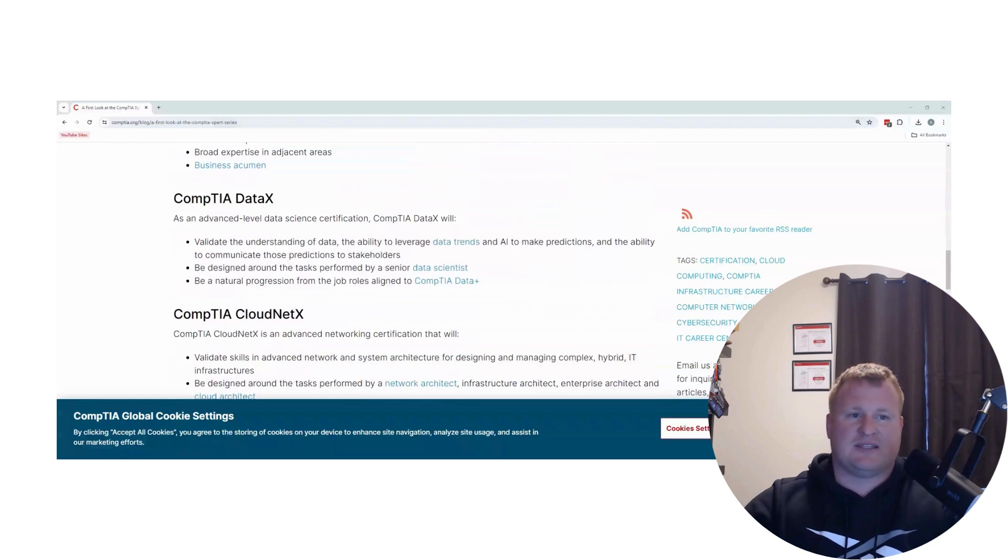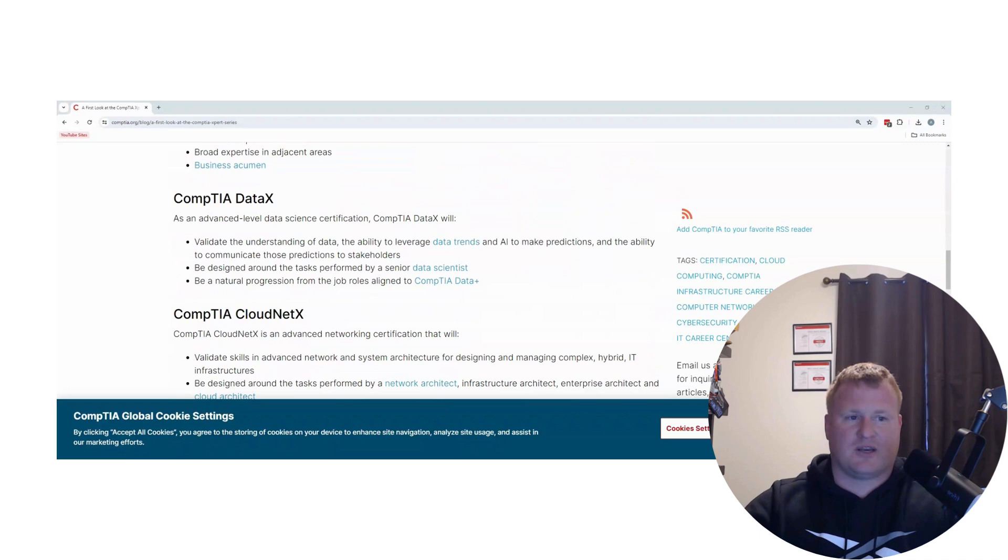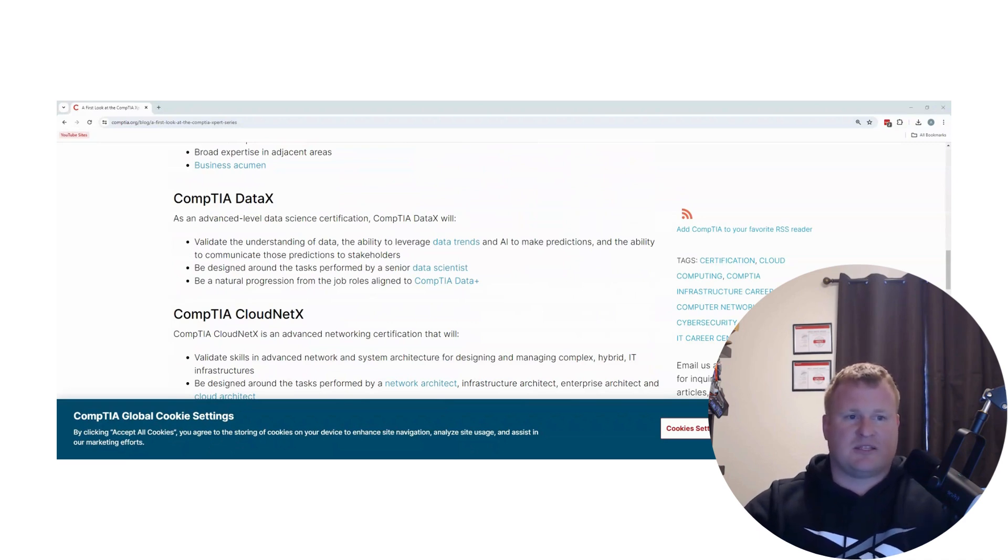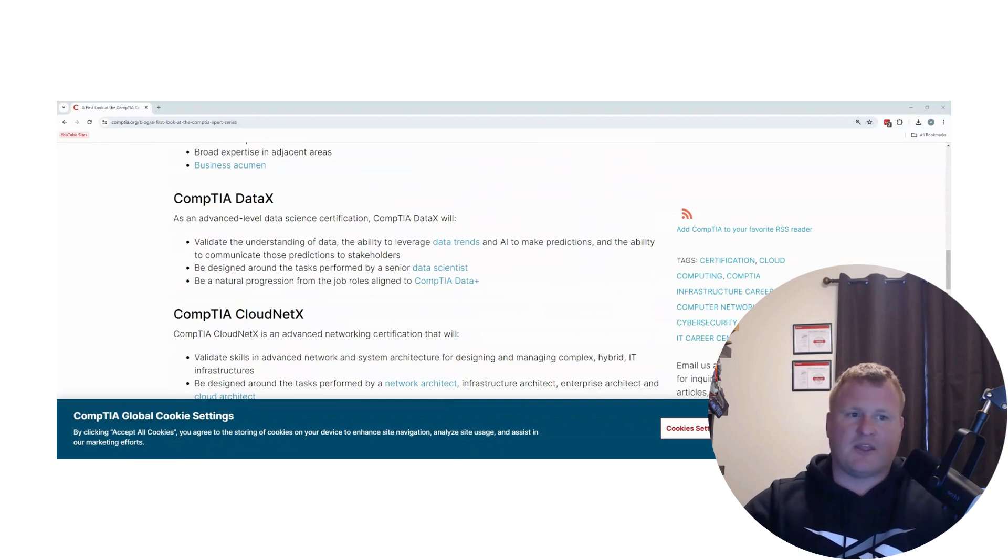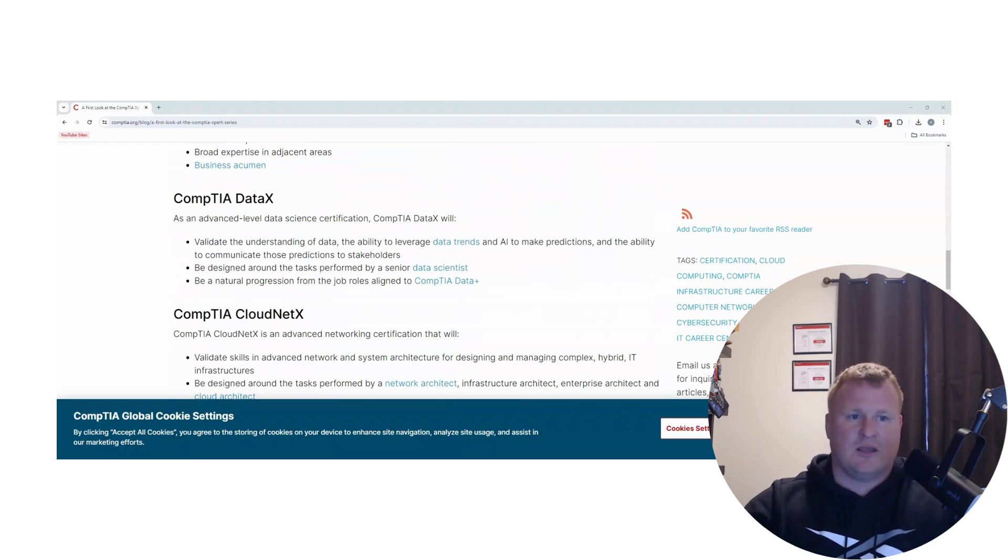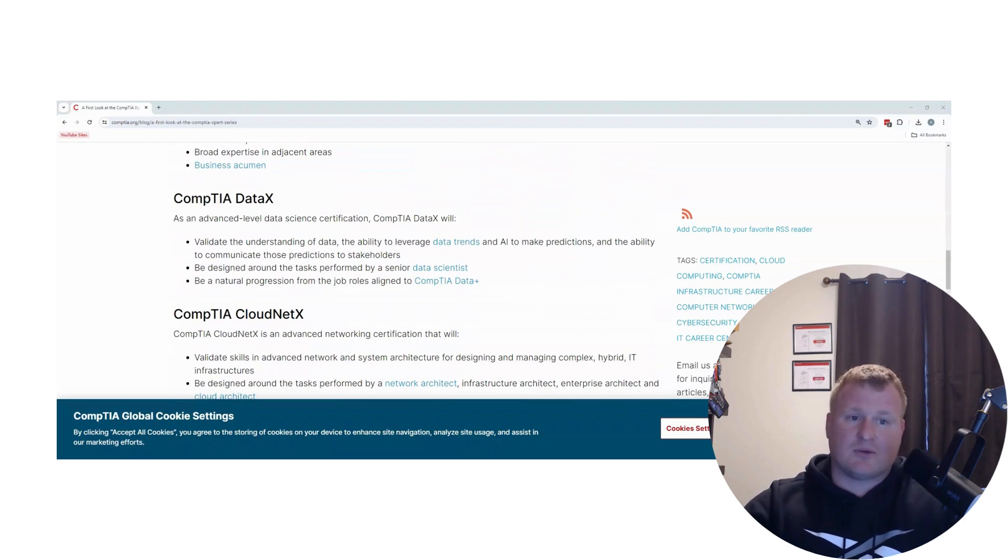We have the Data X, which is going to be a progression off of the CompTIA Data Plus. I'm assuming this is going to be targeted more toward your senior data analysts and data trends. I've not personally taken the Data Plus certification, so I can't dive too deep into it.